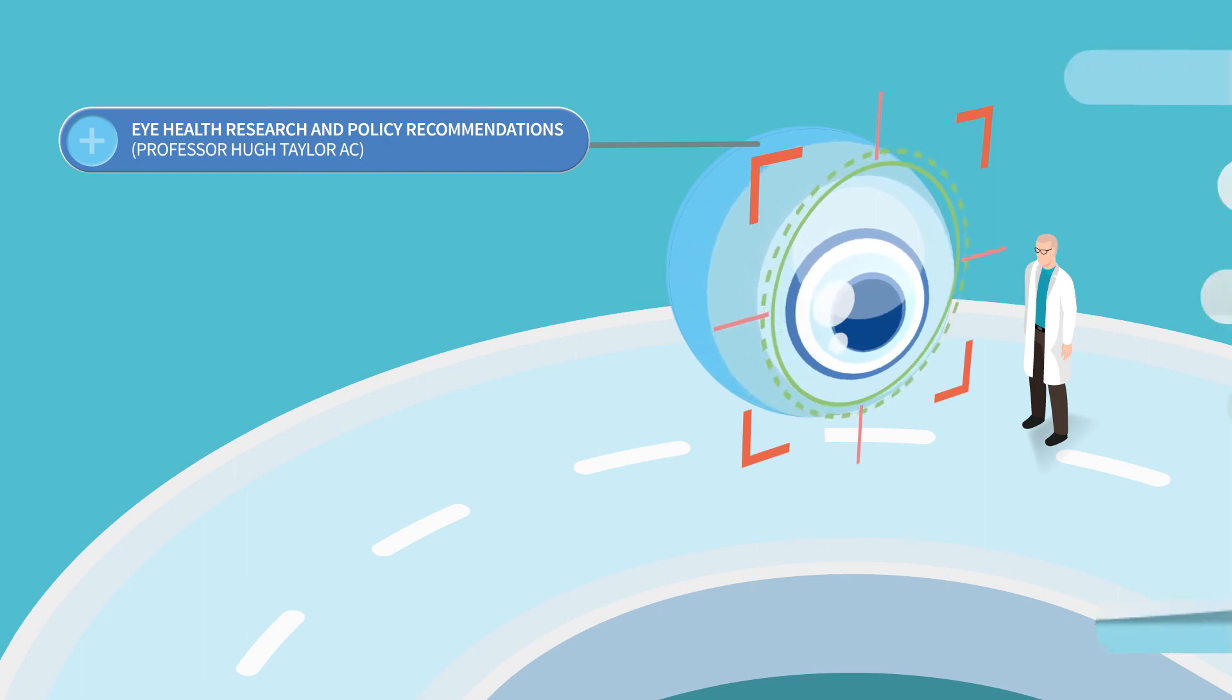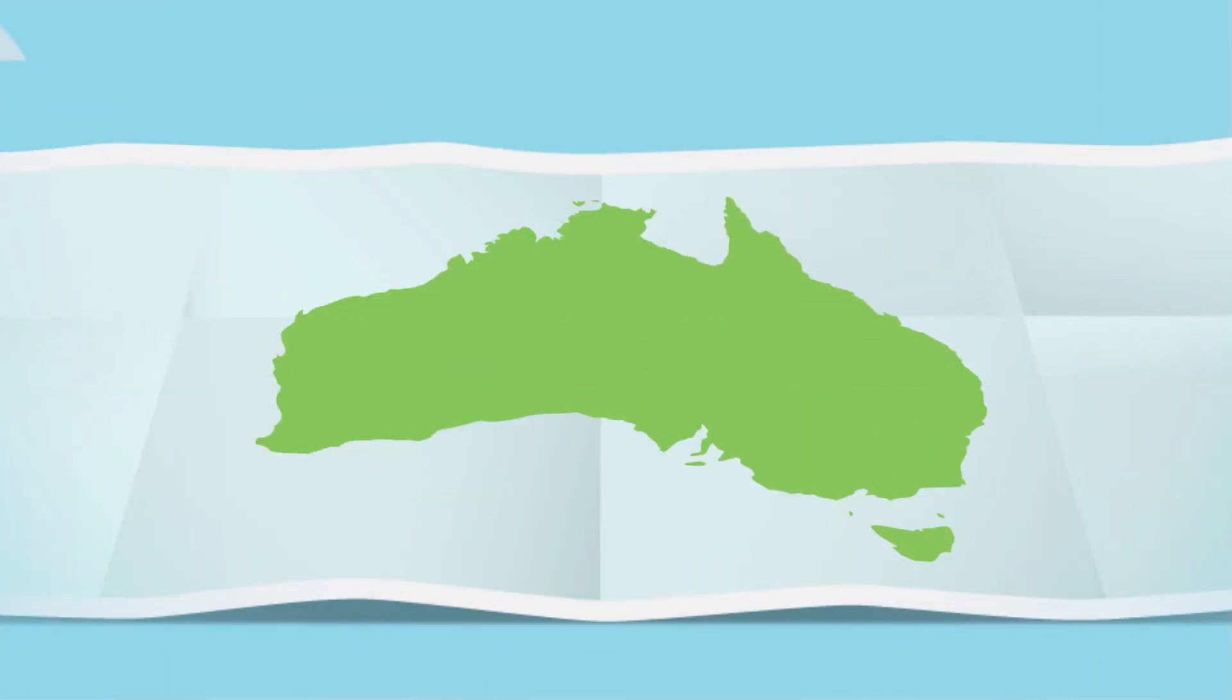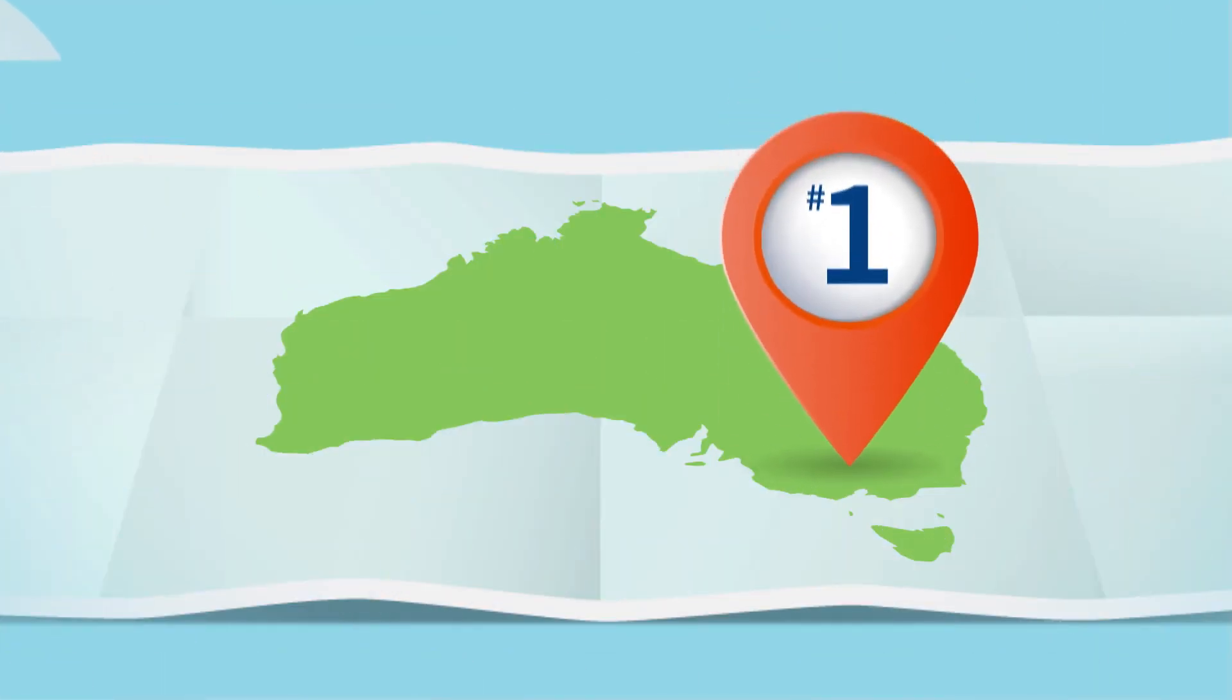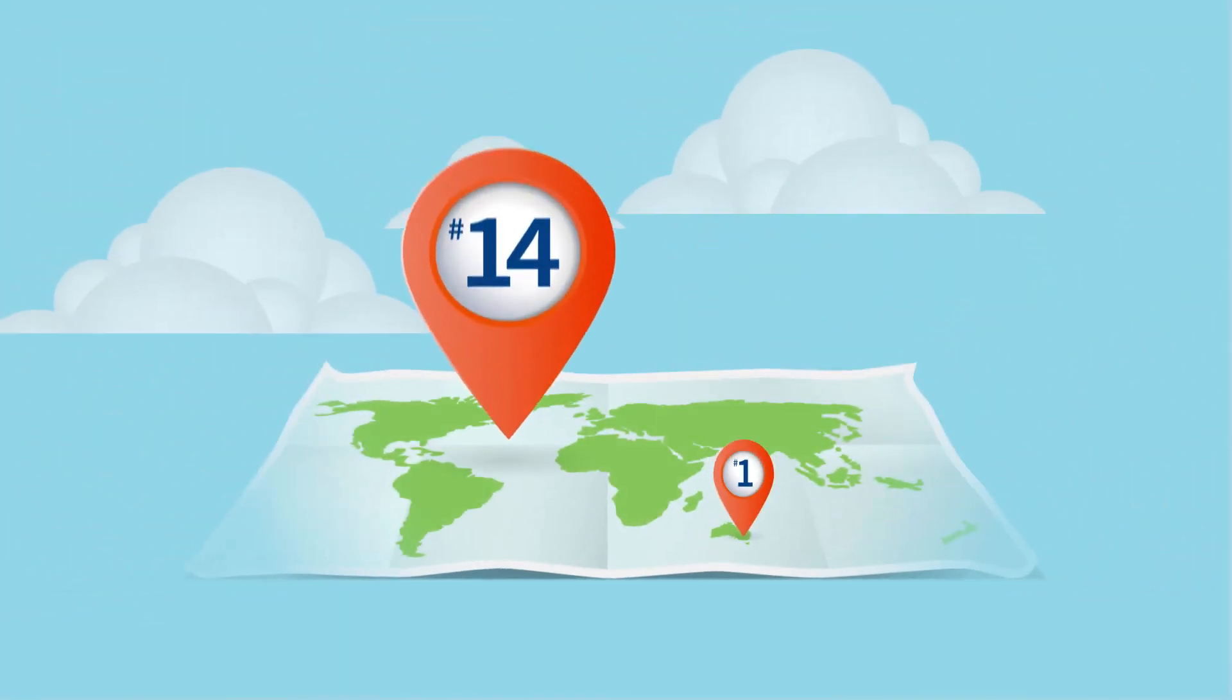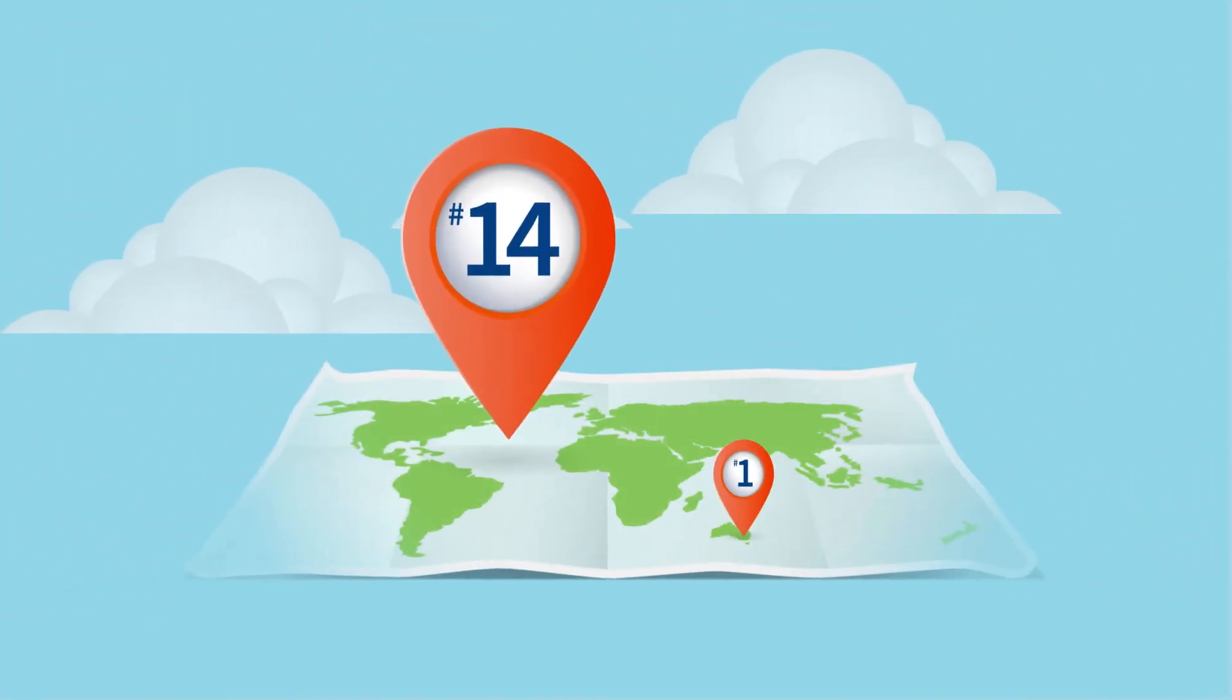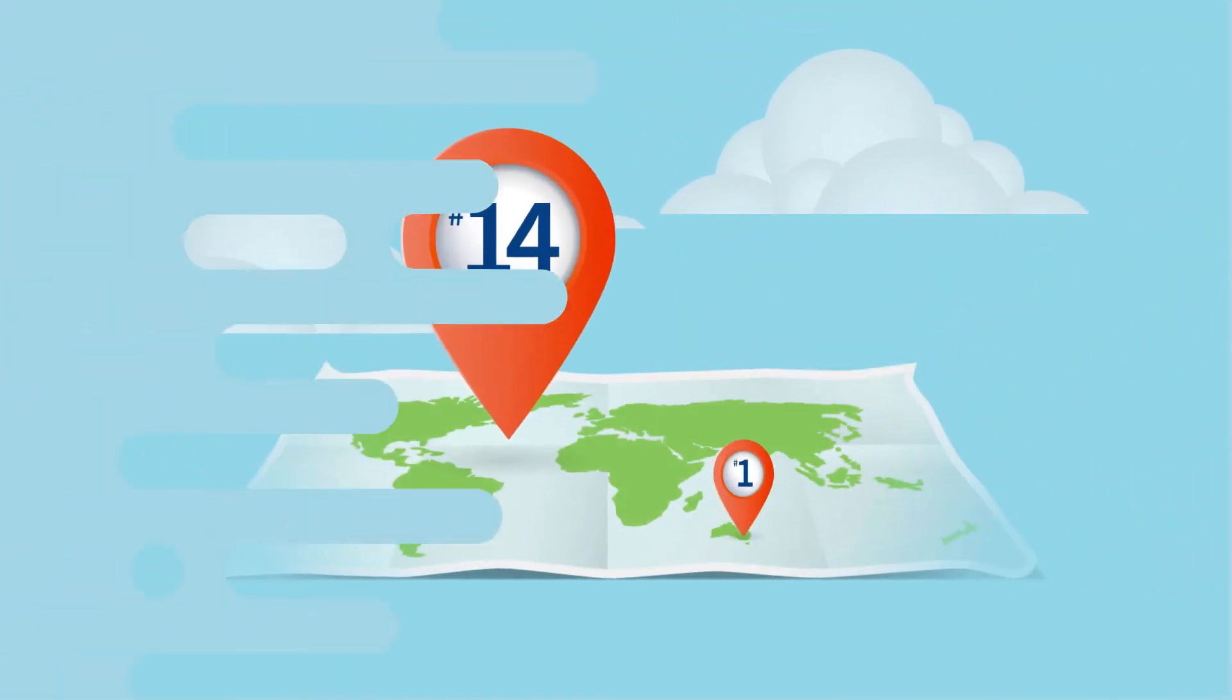This has positioned us as Australia's number one health and medical faculty and number 14 globally in clinical, preclinical and health.